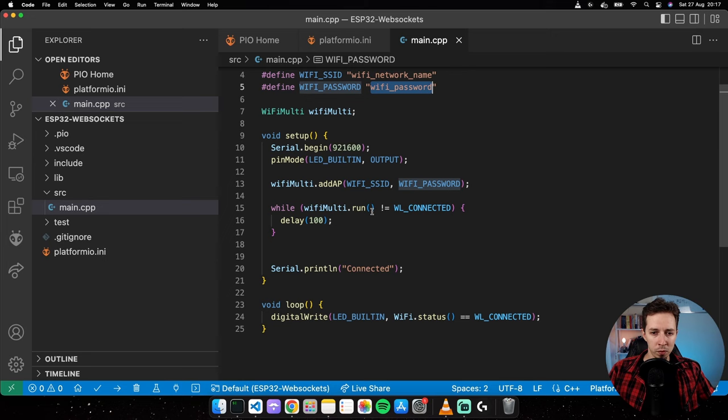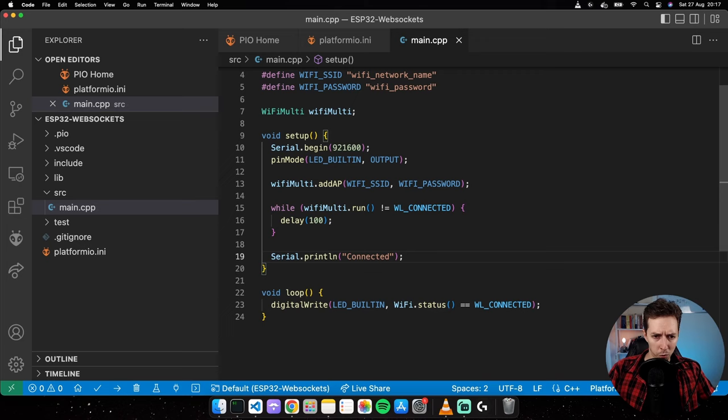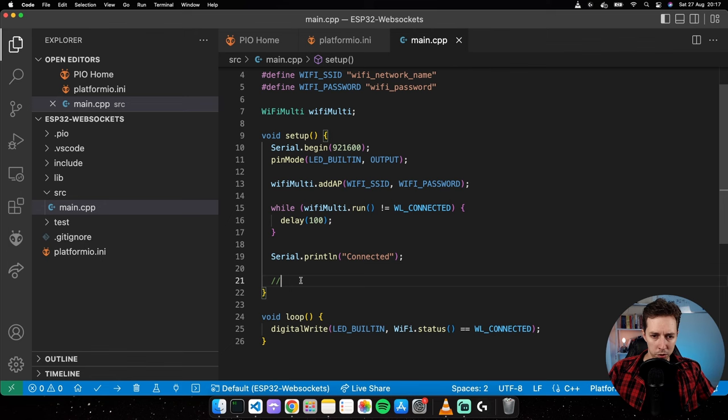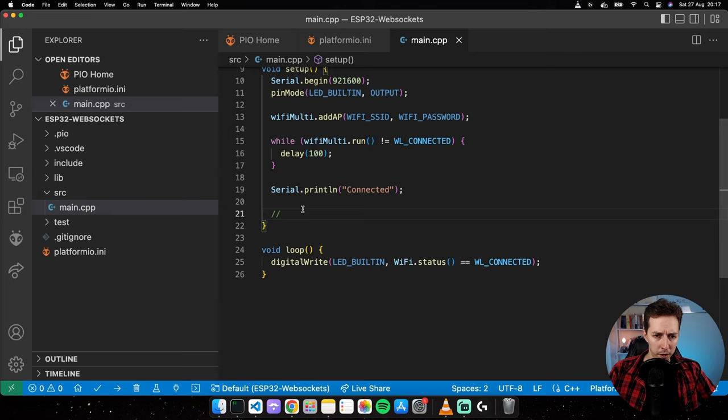Now let's add the WebSocket client code, which is going to go right after the println connected. At that point we should definitely be connected to Wi-Fi. For the WebSocket client, we need to install an external library.